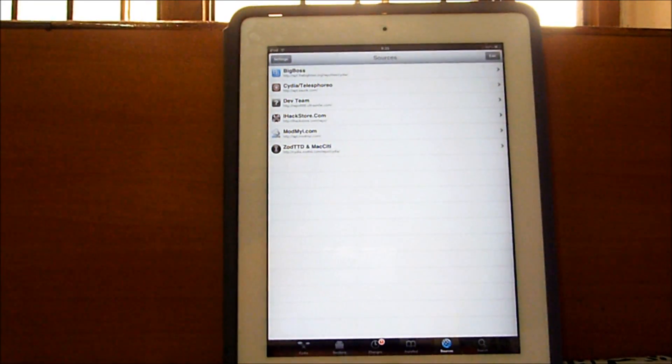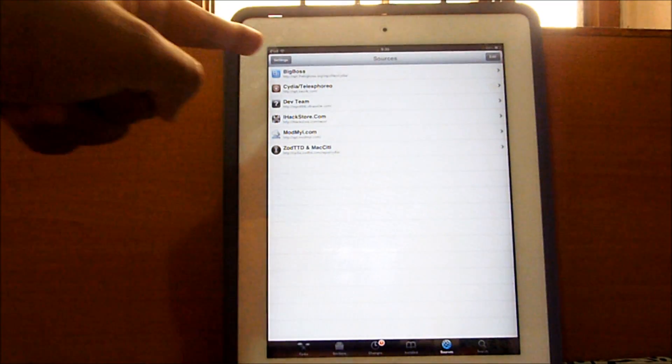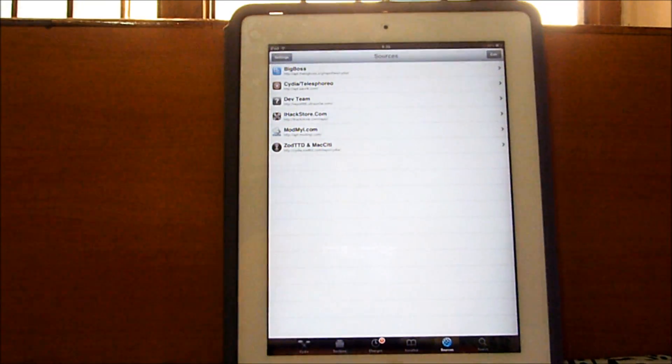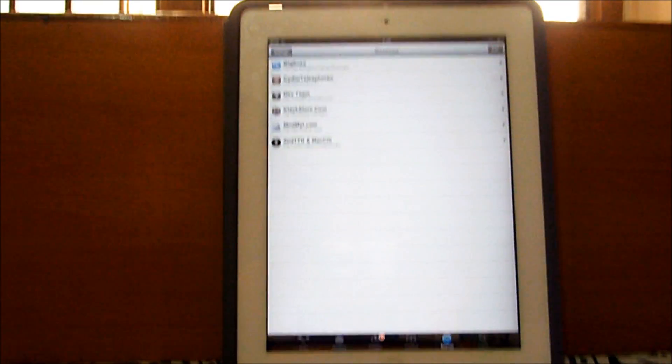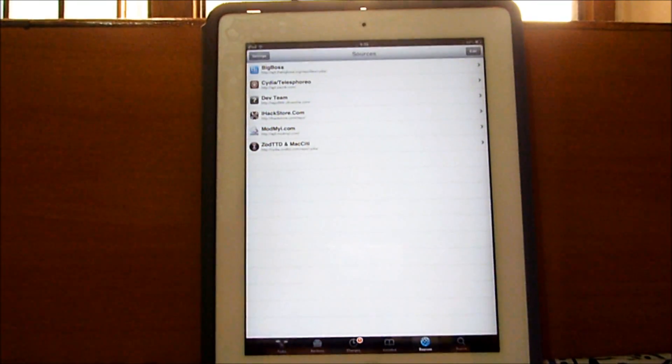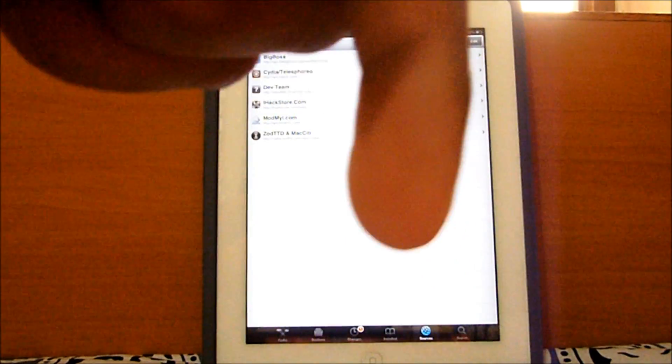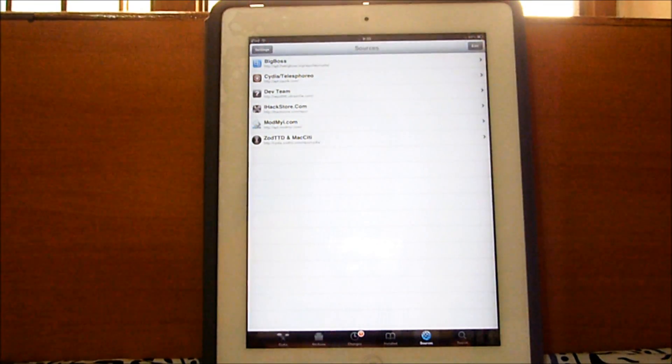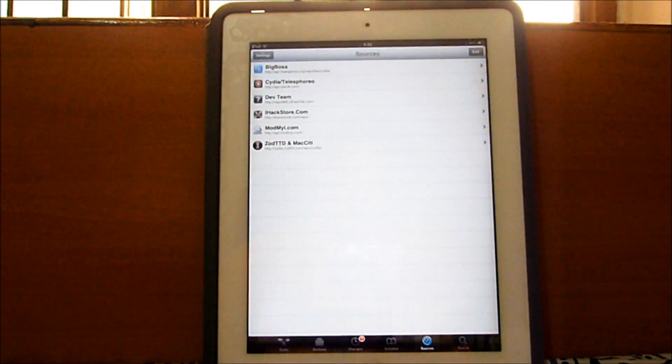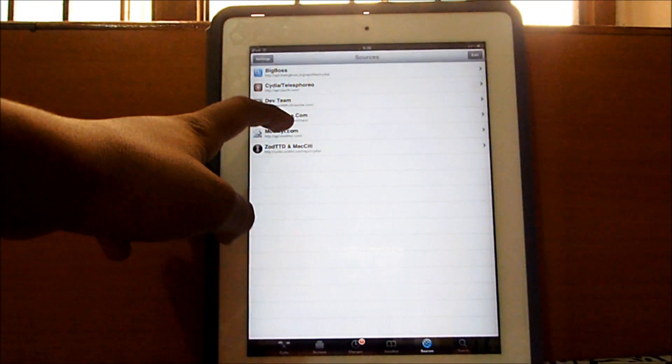Alright, once you open Cydia go ahead and go to sources, go to edit and press add, and then get this repo right here. It's called I hack store. My camera is really cheap so you can't see that, so I'll have it in the description below as well. So once you've gotten the repo just open it up.